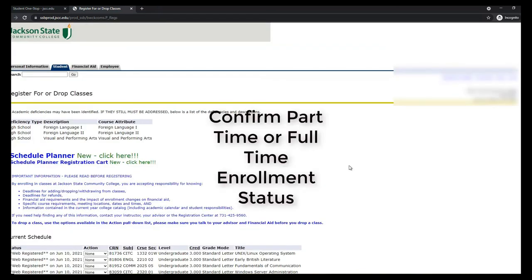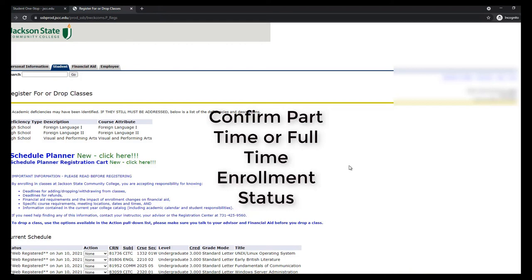Depending on when you are registering and if tuition and fees have been turned on for the upcoming semester, you may or may not be seeing a screen asking you to confirm your enrollment status. If you do see this screen and you're receiving any kind of financial aid, you'll want to click the Confirm button on the page telling you about your enrolled hours and full or part-time status.